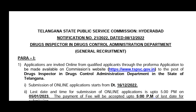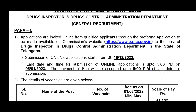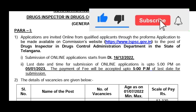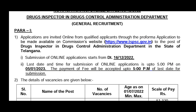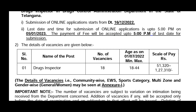Let's go through the notification details for the full URL. The notification is called Drug Inspectors. We will get started from December 16th. We have an online application date — applications are open from December 16th to January 5th on the TSPSC website.